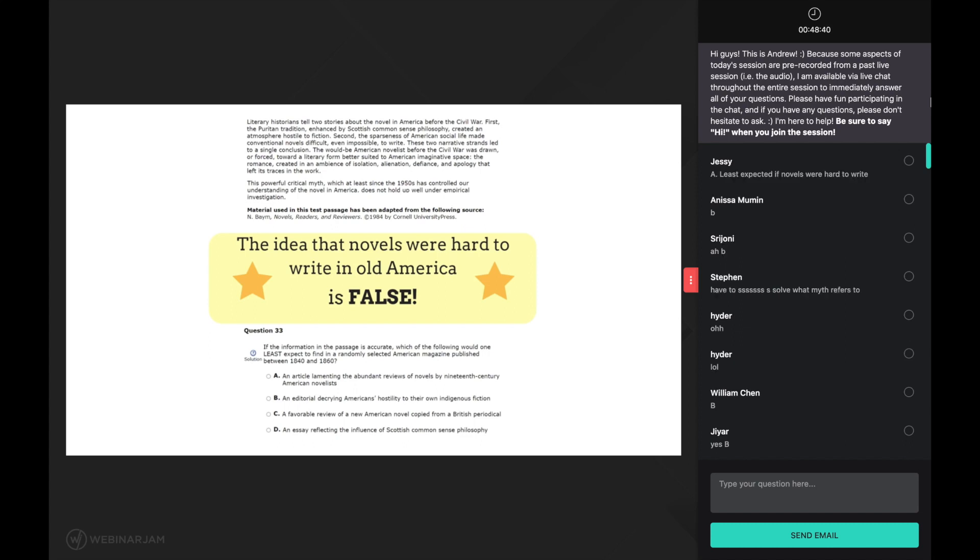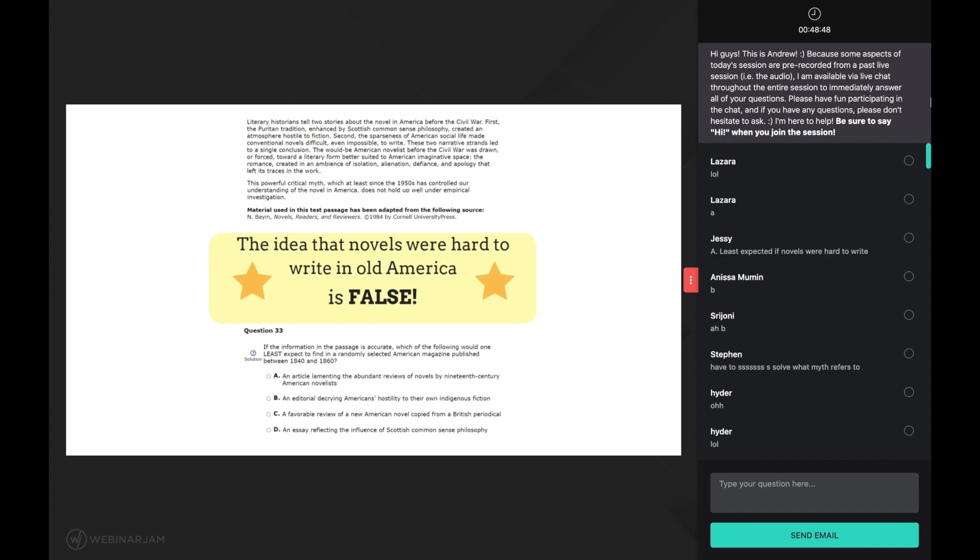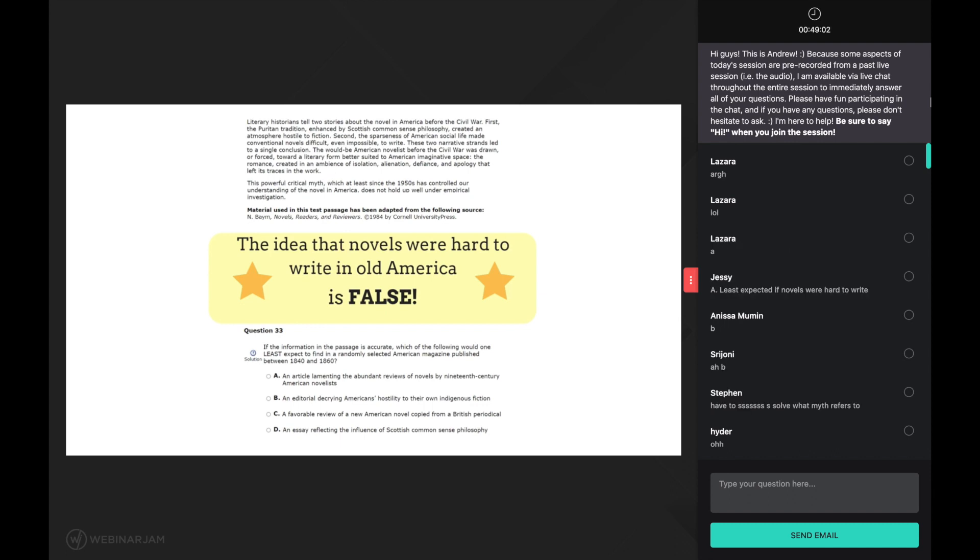So which of the following are false? Answer choice A: an article lamenting the abundant reviews of novels by 19th century american novelists. Let's see. The main idea is that novel writing wasn't hard, which would mean novels were popularly written in early America. Thus there would be abundant reviews for those novels. Answer choice A agrees with this idea, making it incorrect.